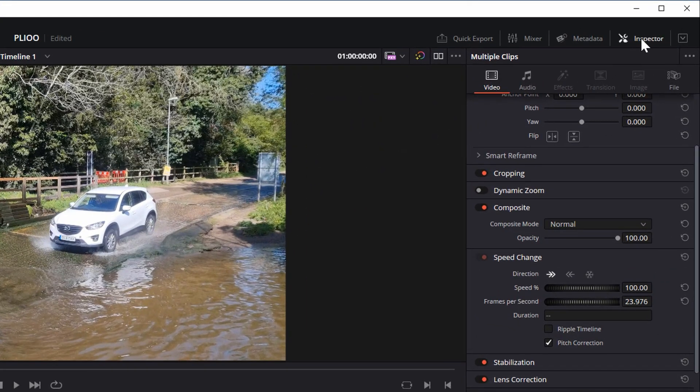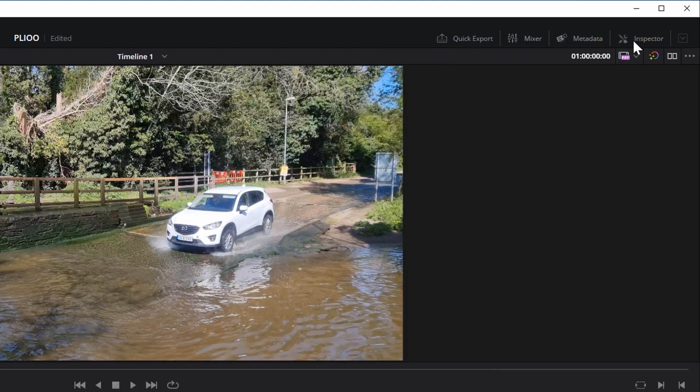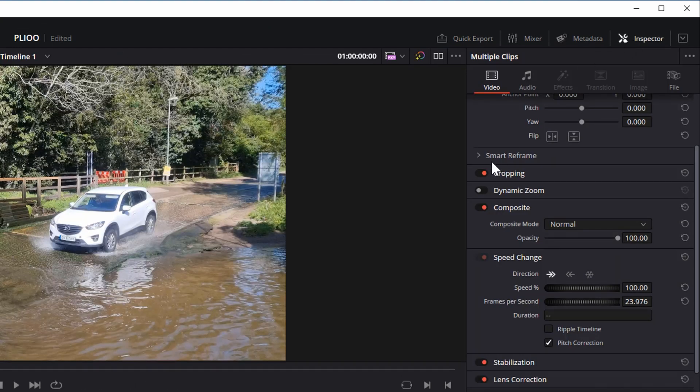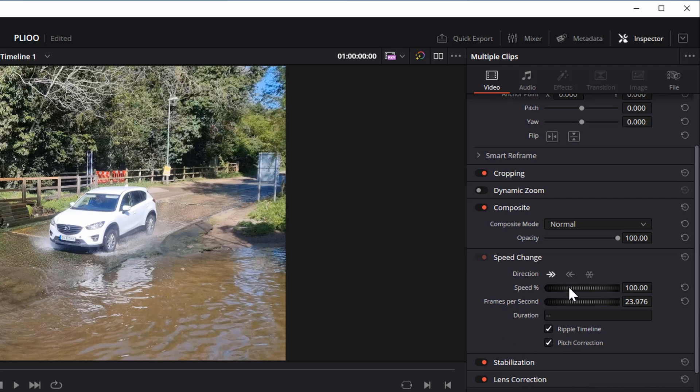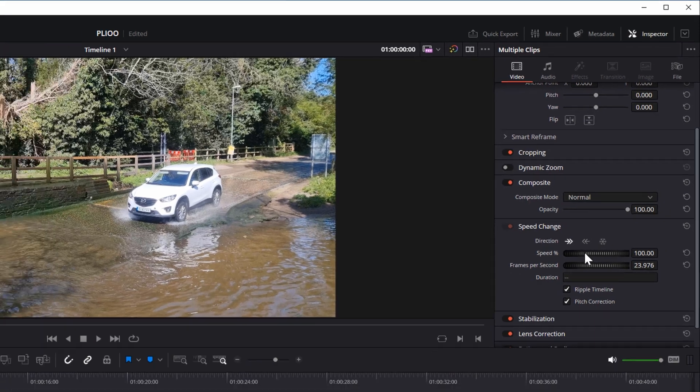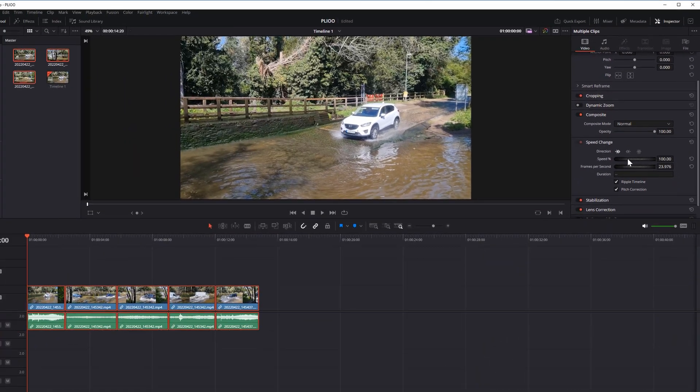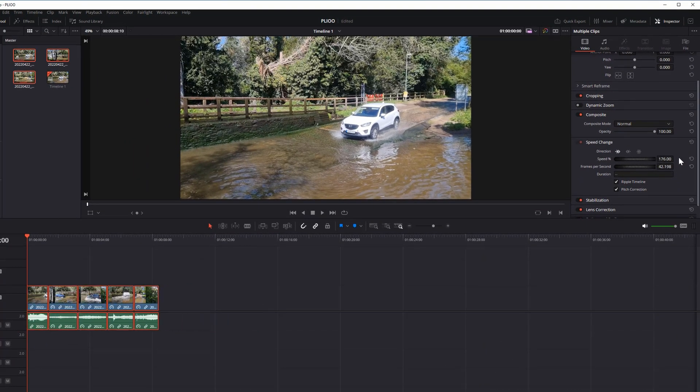Go to inspector, speed change, and make sure ripple timeline is selected. Using the speed wheel you can make it fast or make it slow.